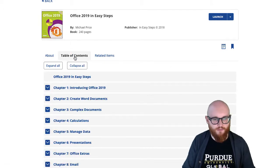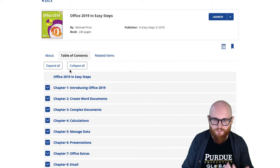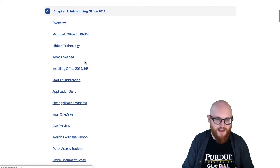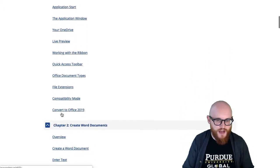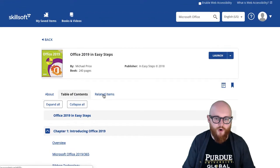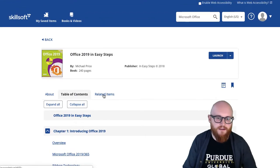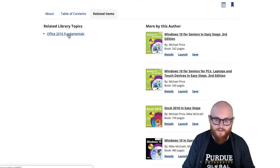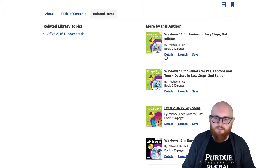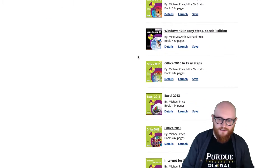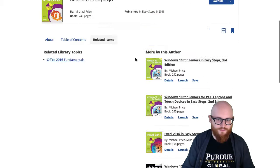You can also click on Table of Contents — pretty self-explanatory — and it will show you the table of contents. If you want, you can click Expand All and it will show you all the sections within each chapter, then click on the section or chapter that interests you and it will open to that page. You can also click on Related Items, which in this case links to things about Office 2016 and more from this author, including books specifically about different Office programs from different years.